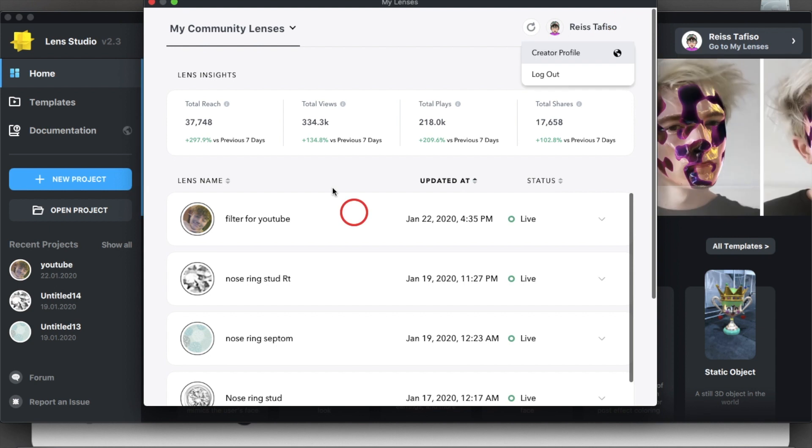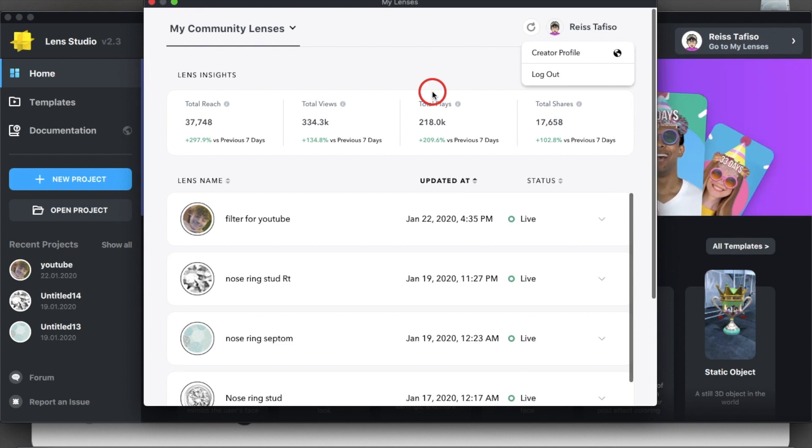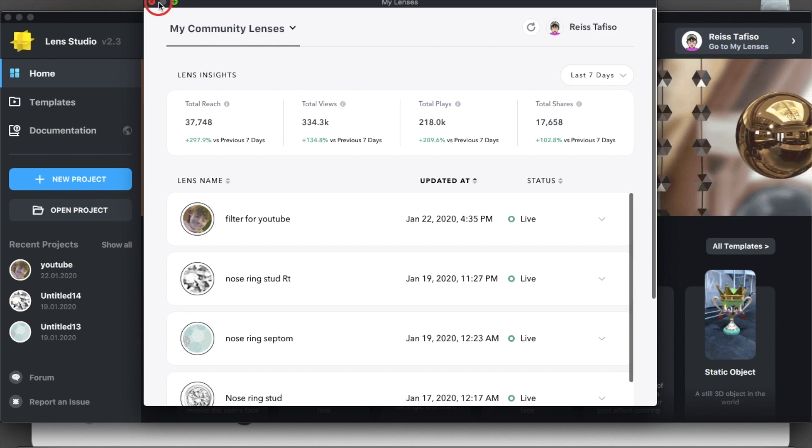One last thing before I go. If you click on your creator profile name, then creator profile, it will show you what it looks like to everyone else when they go on the Snapchat Lens Studio website. Alright guys, thank you for watching and have an amazing day.